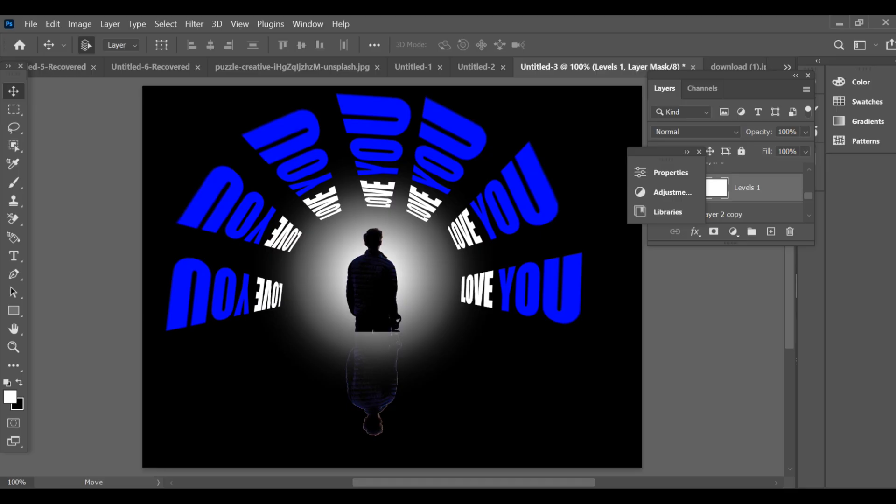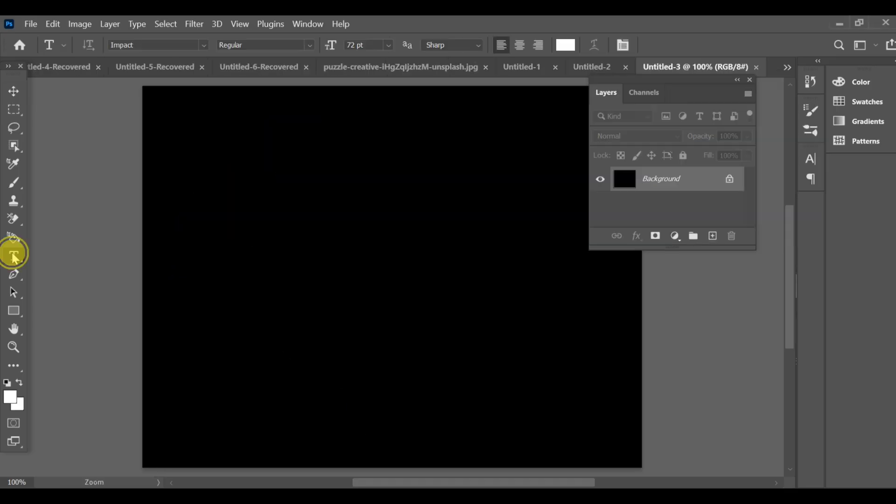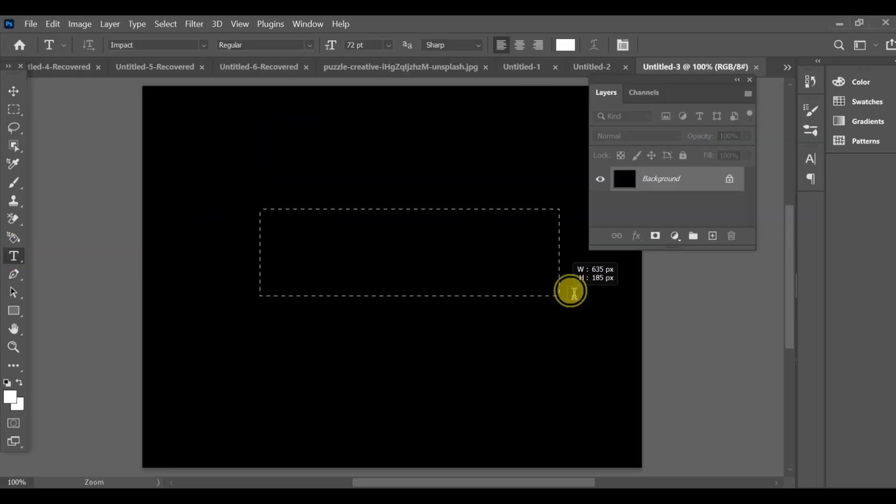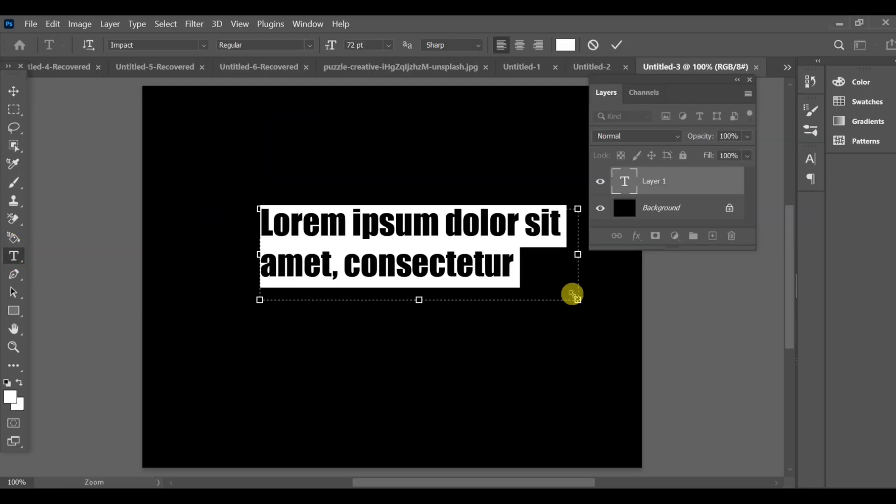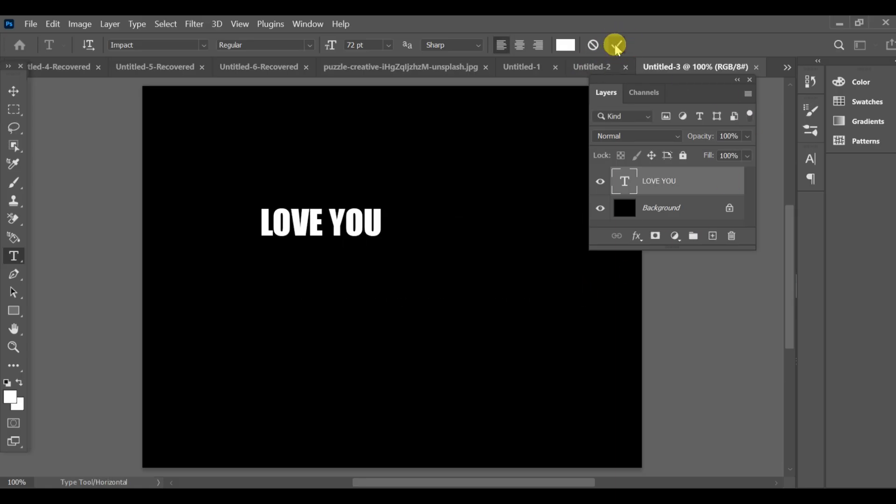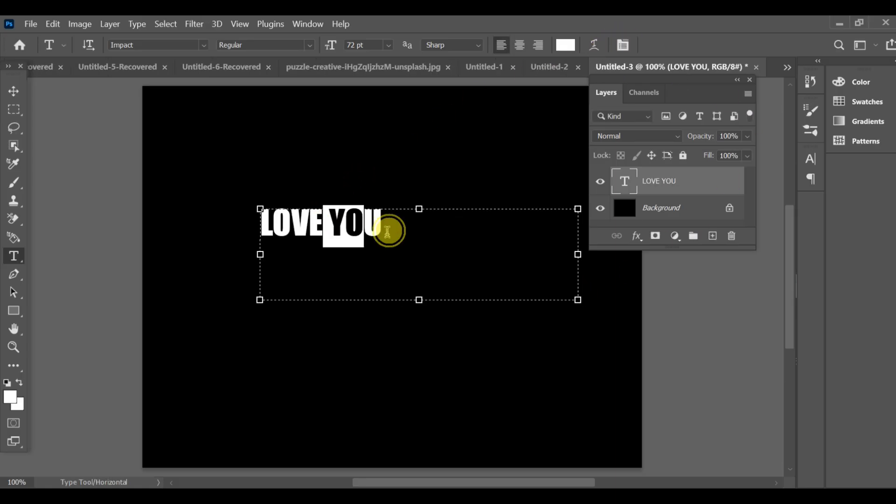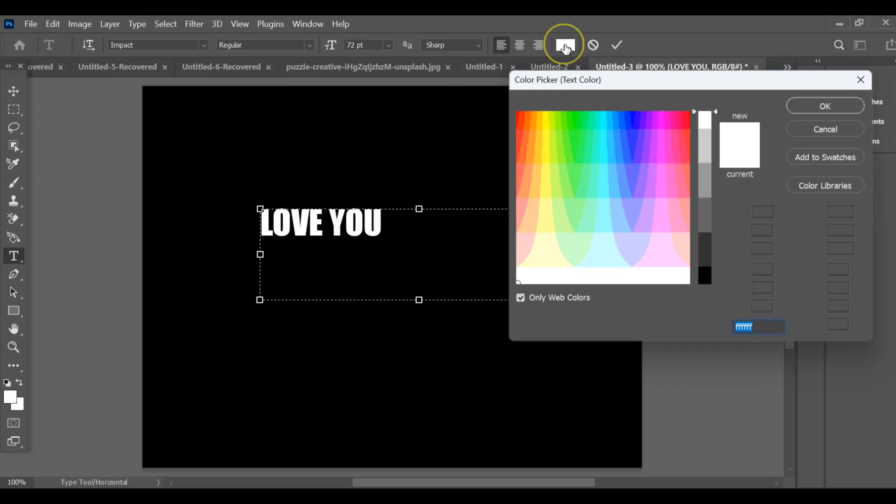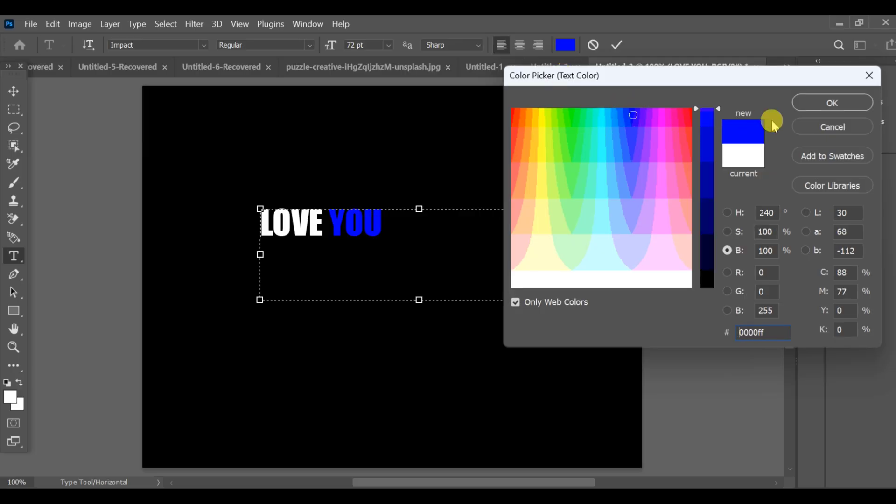How to create a social media text effect in Photoshop. First of all, you need a black background. Then add your text. For the last part of the text, choose the color blue. After that, convert the text into a smart object.